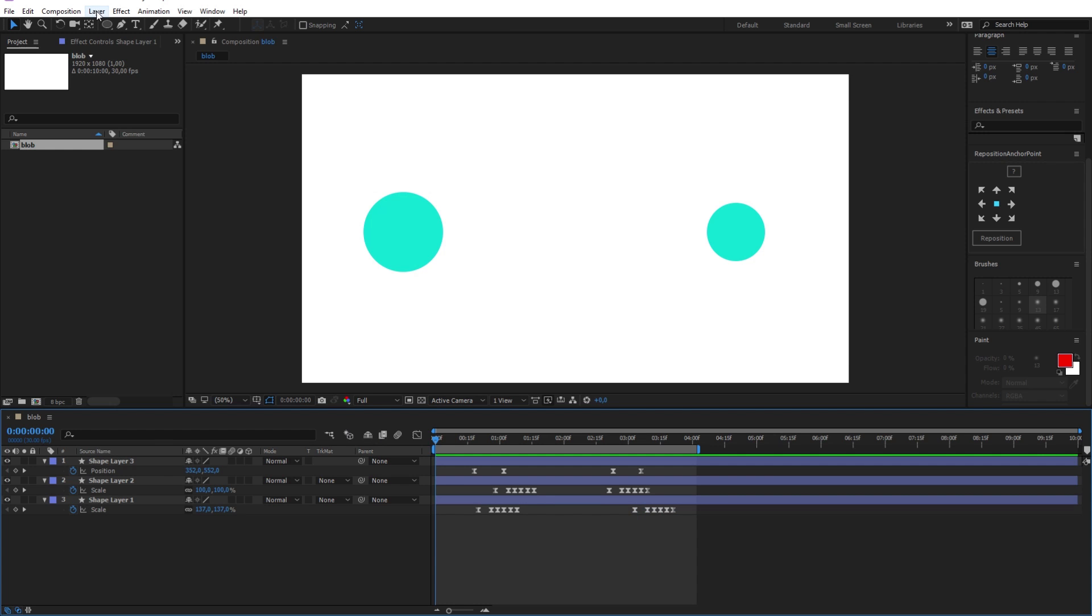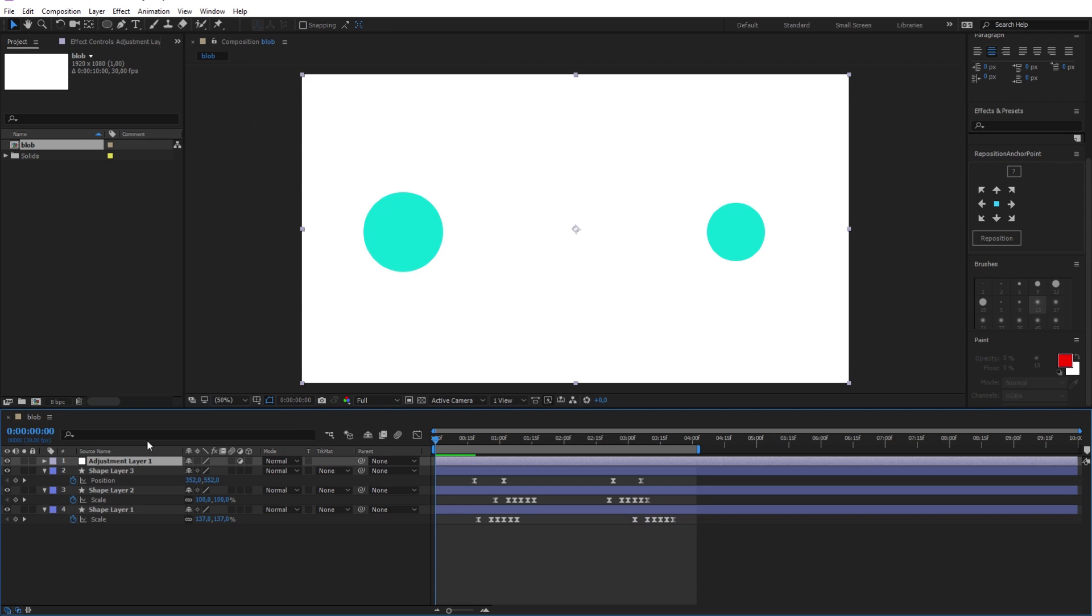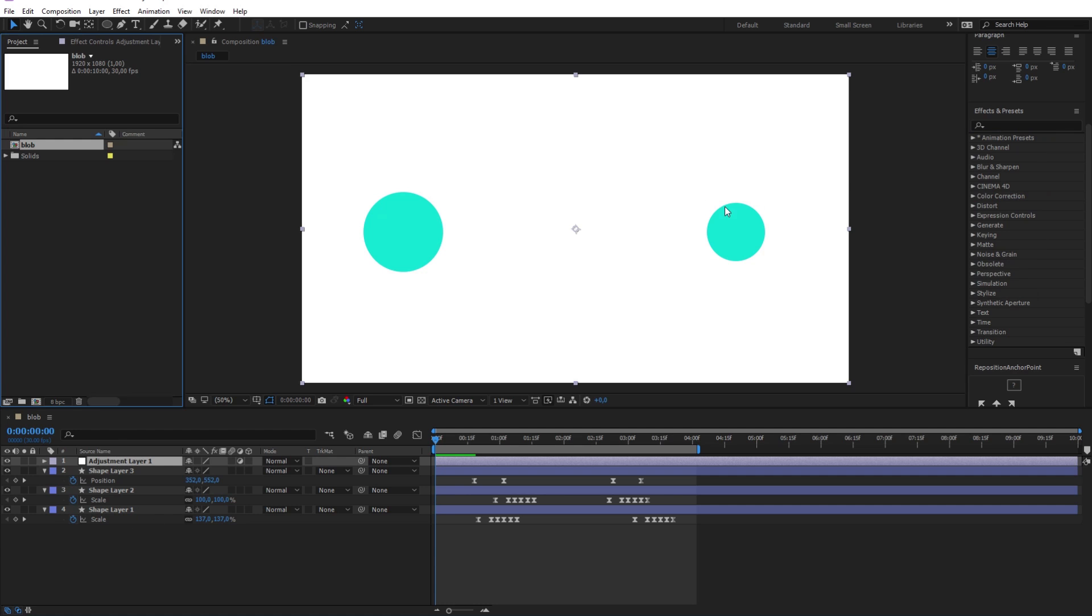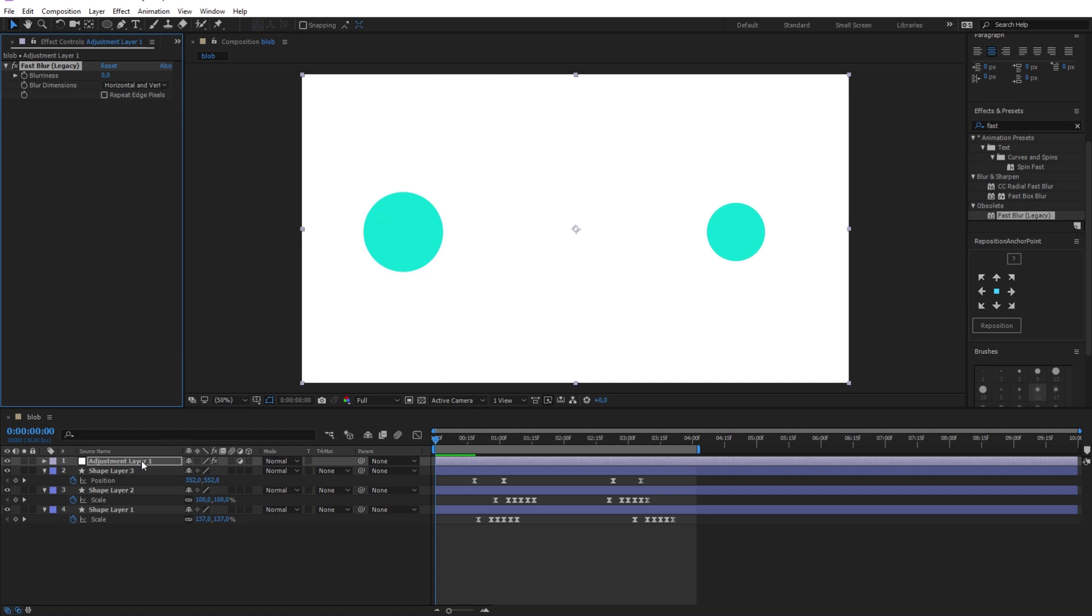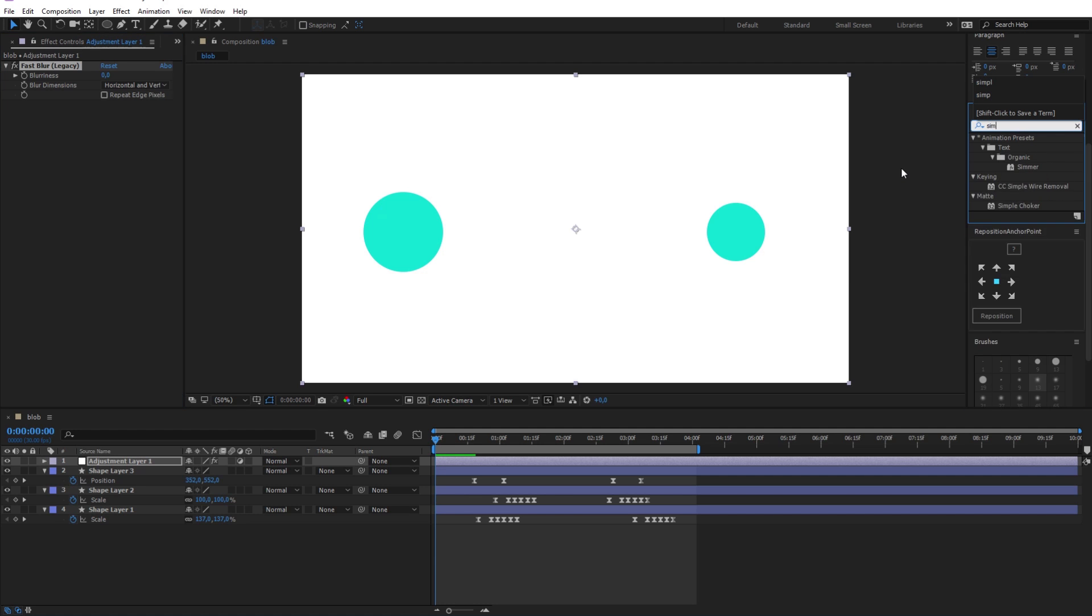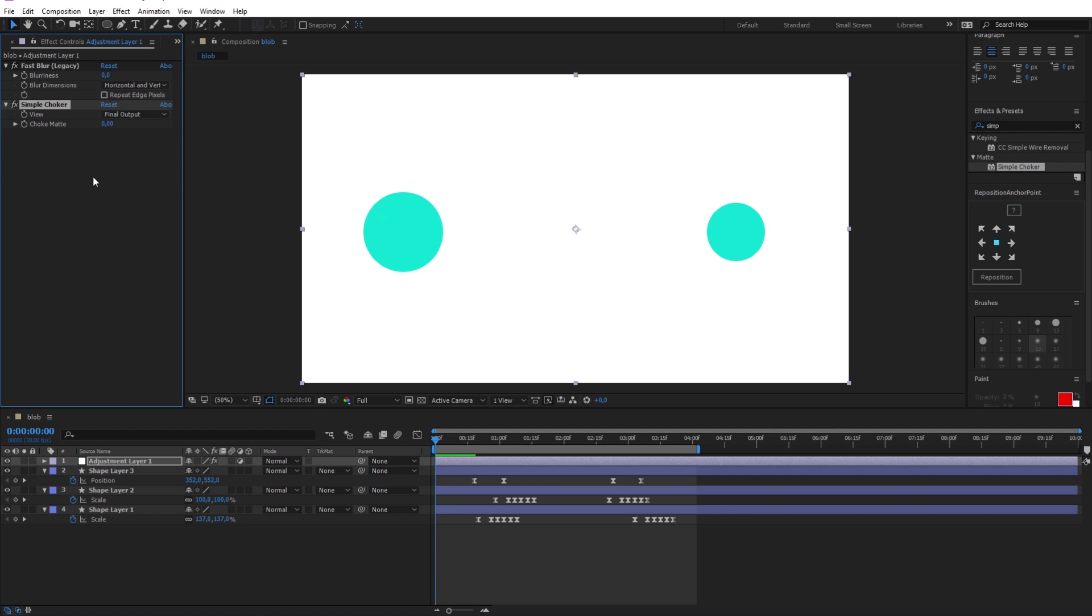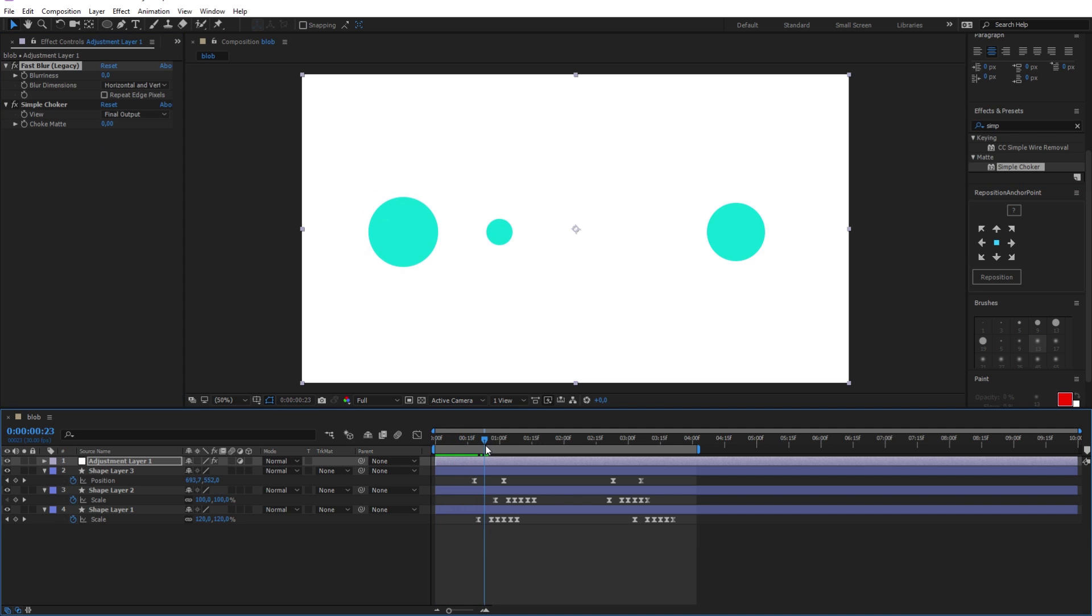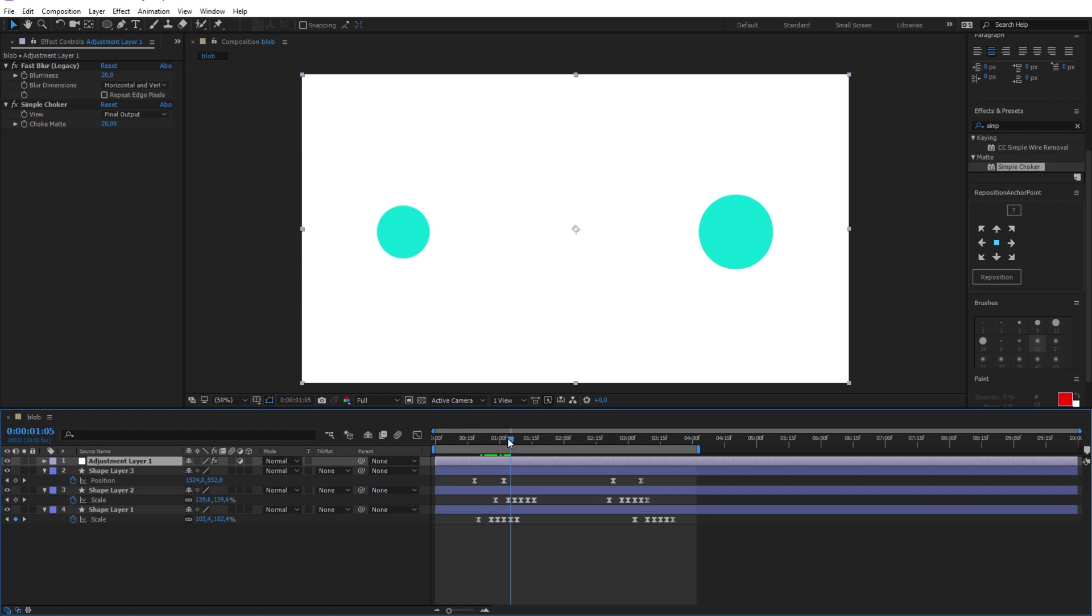Now to make them look like liquid, I will add a new adjustment layer. And I will search for the fast blur effect in the effects and presets here. And I will drag it in the adjustment layer here. Next search for the simple choker effect and drag it in the adjustment layer as well. Now to simply make the wanted effect I will set the blurriness and the choke matte value to 20. And just like that, the liquidy effect is working as intended as you can see.